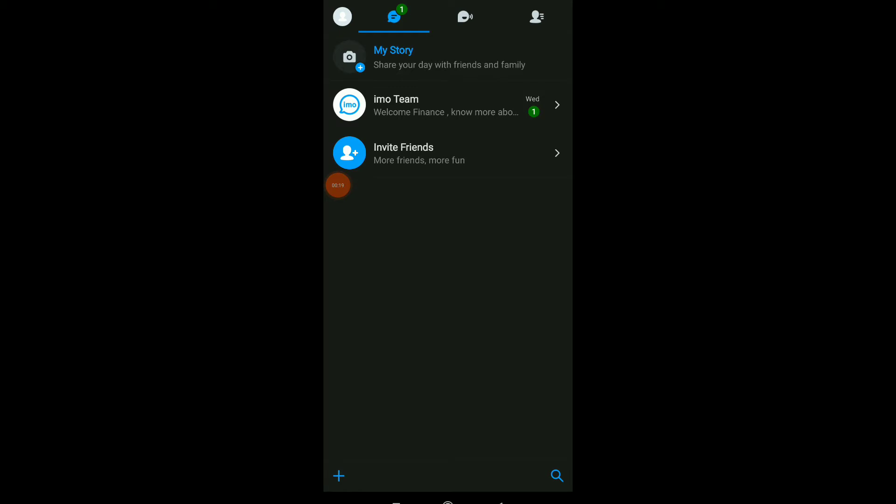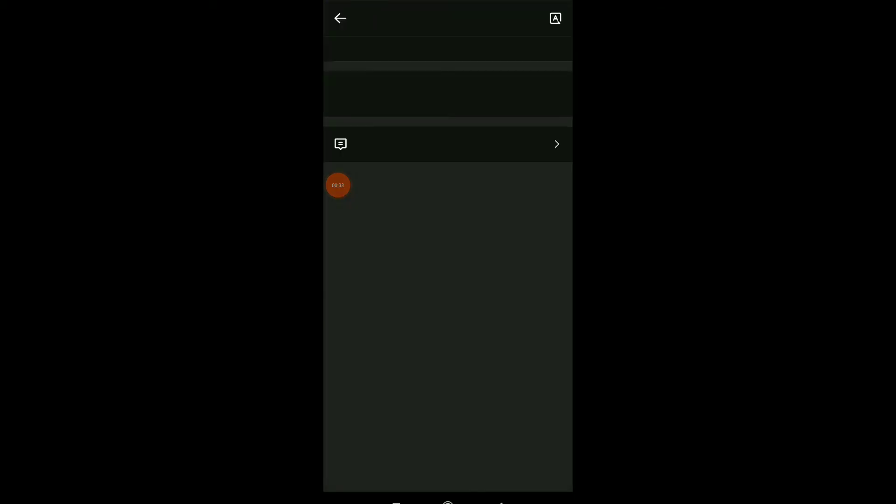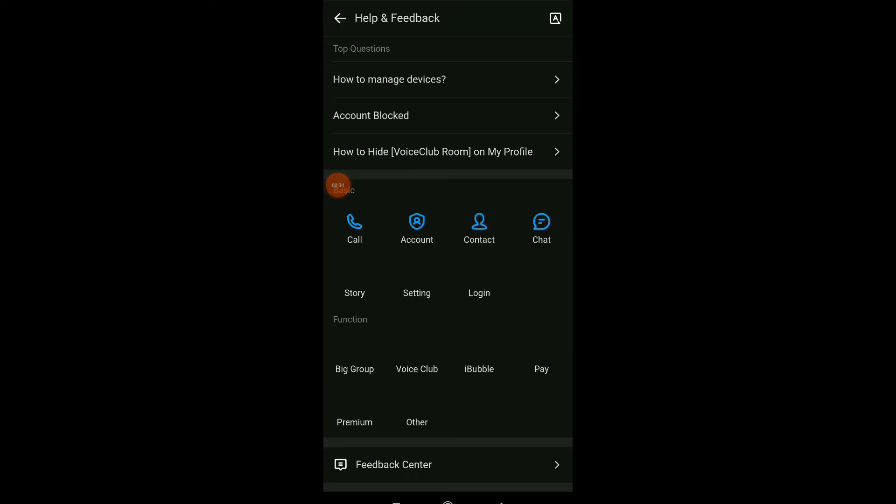Basically, to find or answer to all your problems on this application, click on your profile icon and click on the last option which is Help and Feedback.